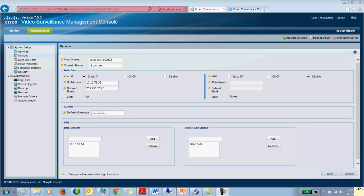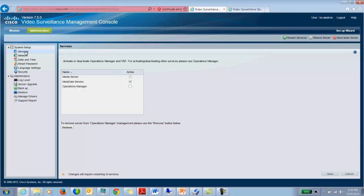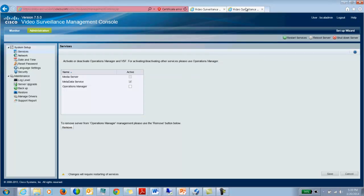But instead of enabling the media server, you would enable only the metadata server. So you would go through by setting your network settings which you are seeing on the screen right here. You would set your date and time preferences, your language settings, and restart services. Once you set up all these parameters, you would come back to this console. You would see that the metadata service is activated on the server and nothing else. So media server and metadata server cannot be co-resident. If you have metadata server running, it has to be running on its own.